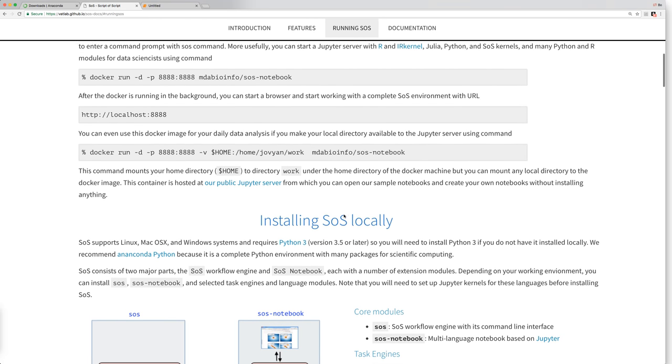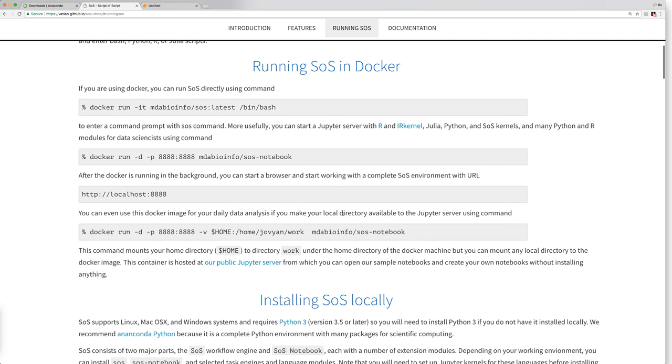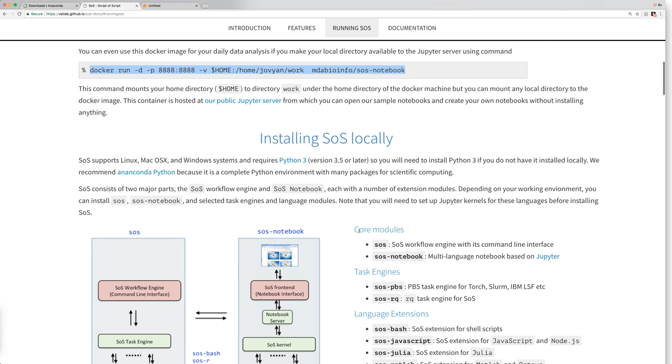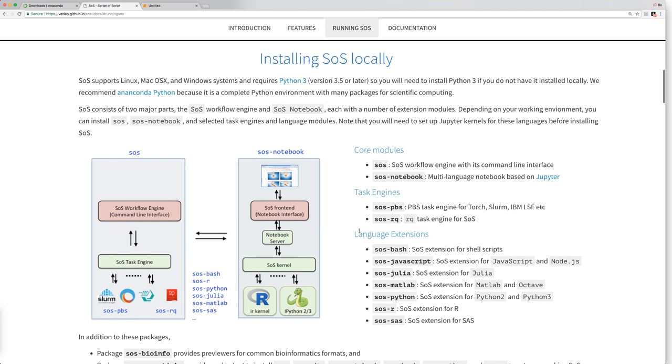You can also run SOS in Docker. So basically if you have Docker installed, you can use this command to create the same kind of SOS server inside Docker. But let's focus on installing SOS locally.